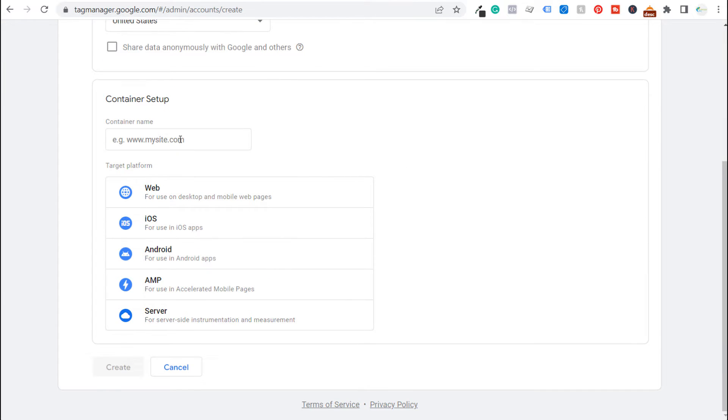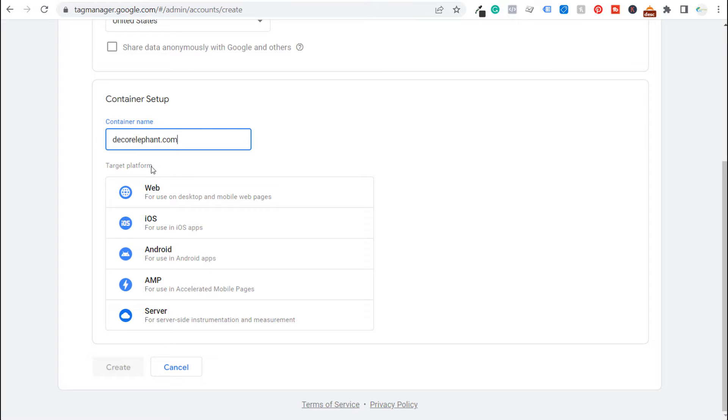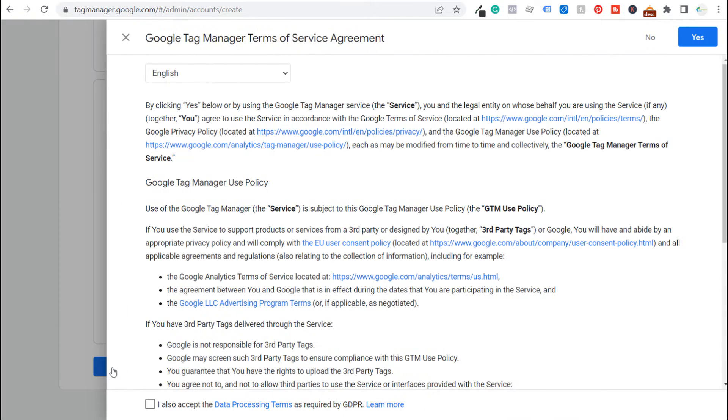So container name we're just going to put our URL here. We just enter our URL for the container name and then for target platform it's going to be web. So I'm choosing web here for target platform and we're going to click on create.